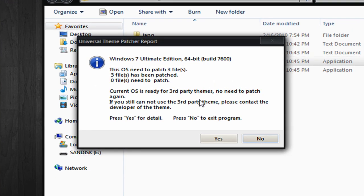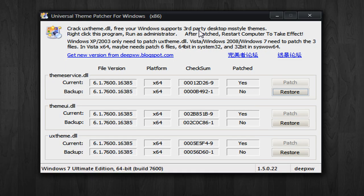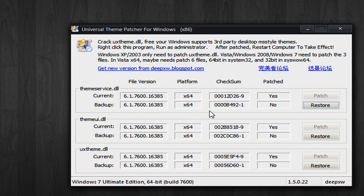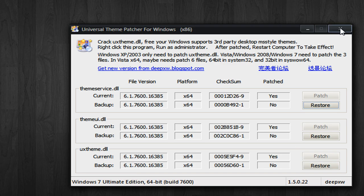This dialog will pop up and it will give you some information. You're going to click yes for details. I've already done this. I've already patched all these files. These are the files that they're going to patch: theme service, theme UI, UX theme. I've already done them, but you can patch them. It's really easy. You go patch, patch, patch. If you ever want them back, you go restore all of them. Then you restart and you're done.